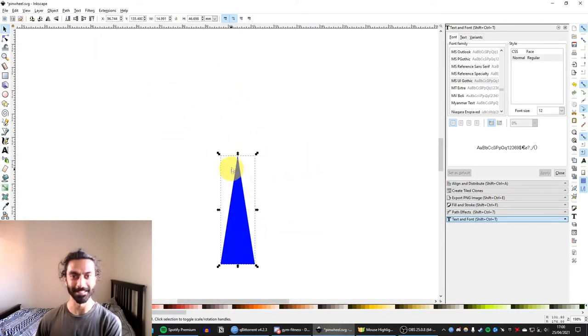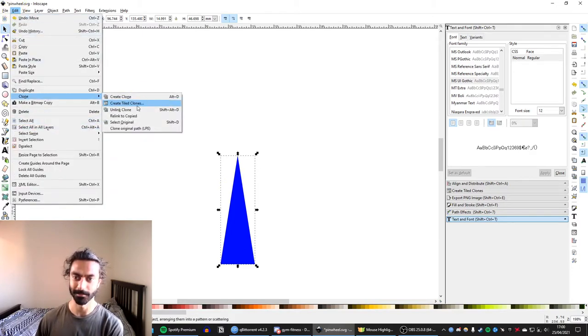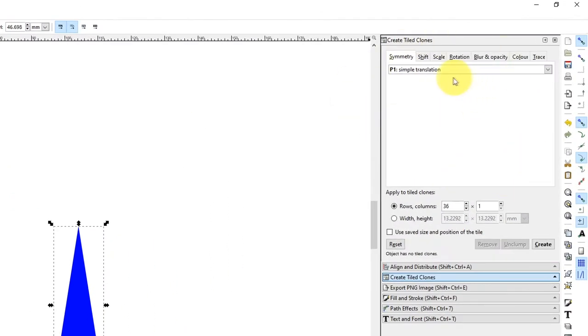Now we can go to the Create Tiled Clones tool. So Edit, Clone, Create Tiled Clones, and you'll see it will appear here.